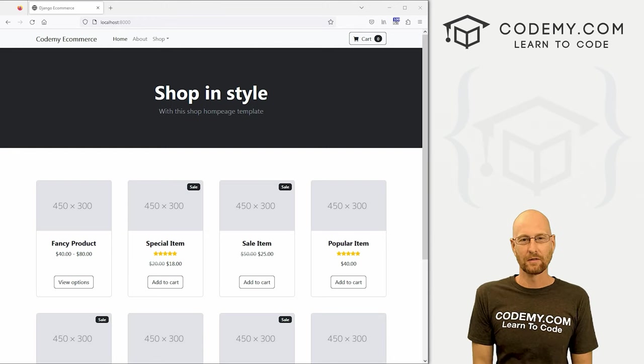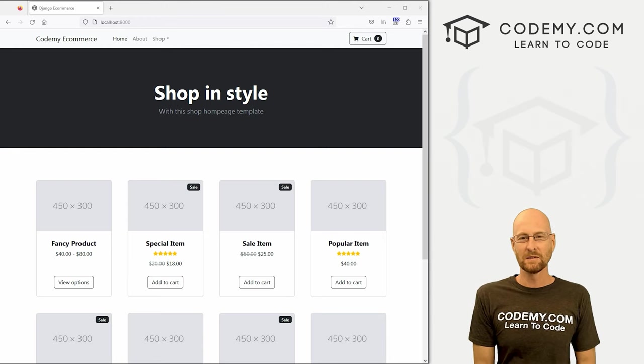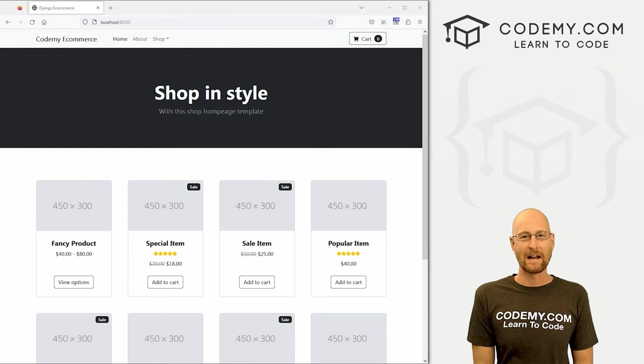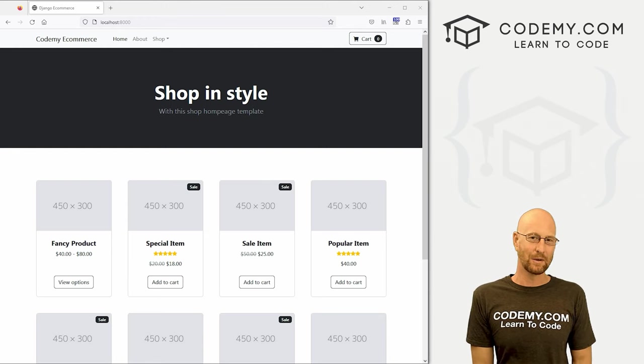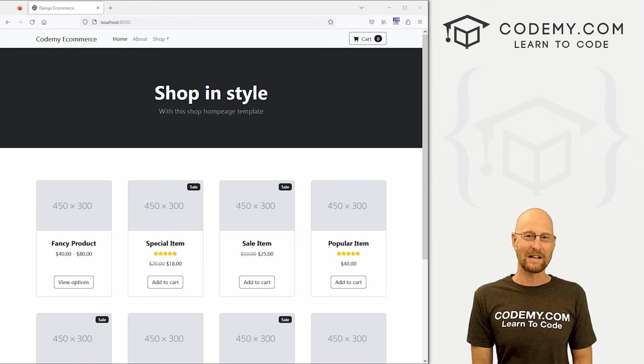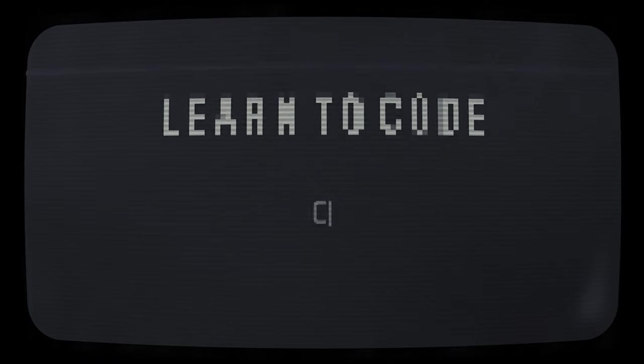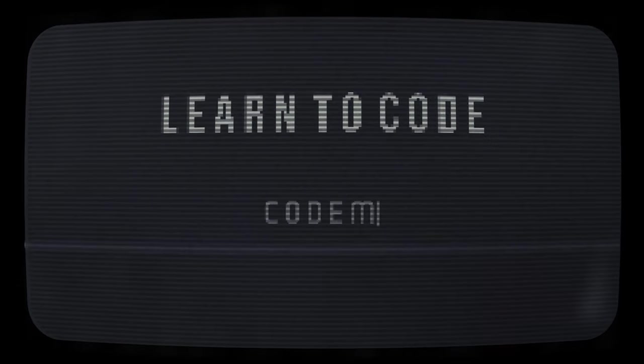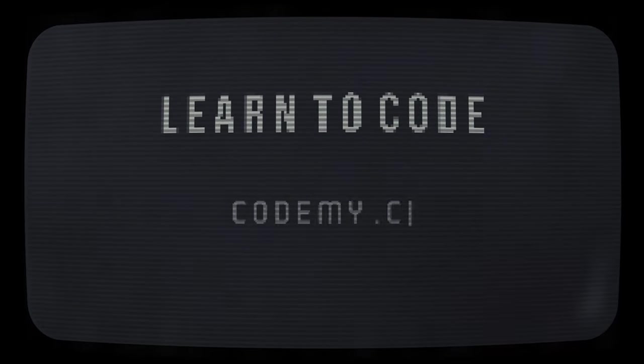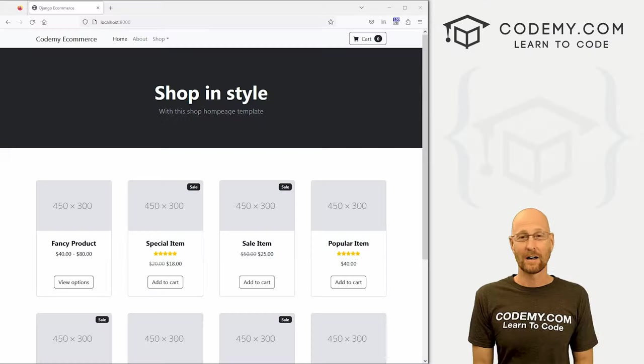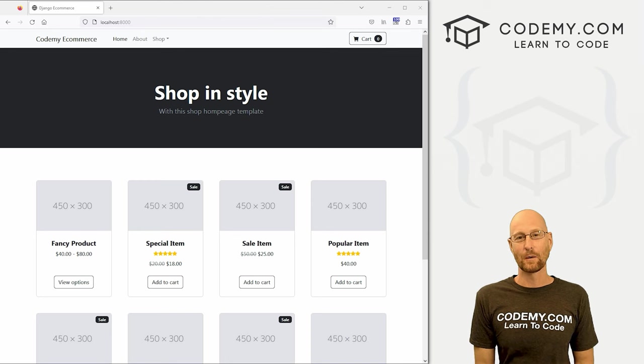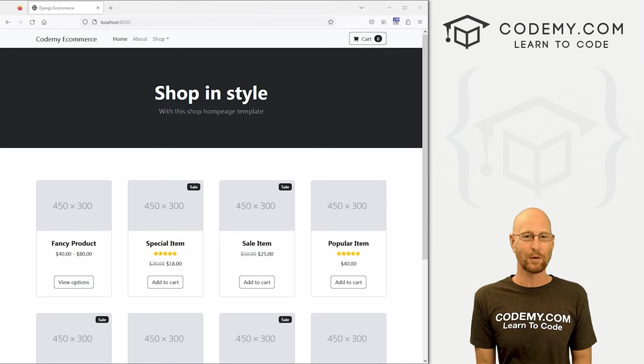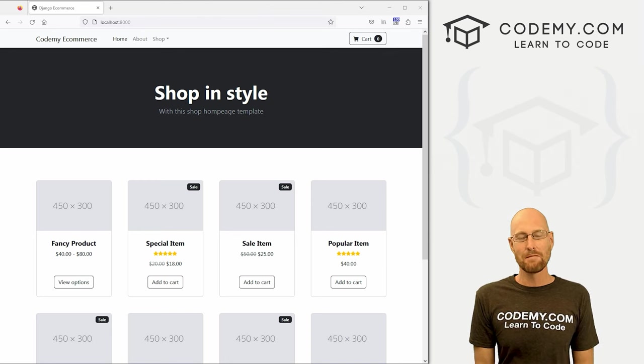What's going on guys, John Elder here from Codemy.com. And in this video, we're going to add product images to our homepage for our eCommerce app with Django and Python.